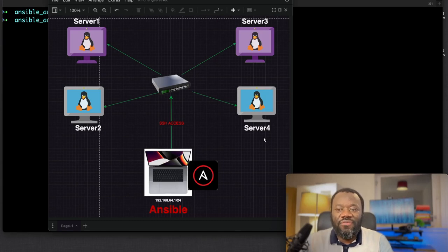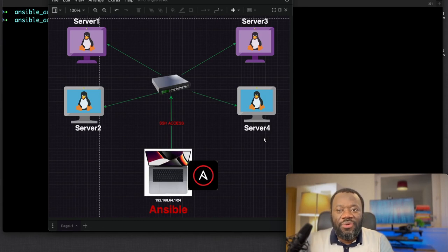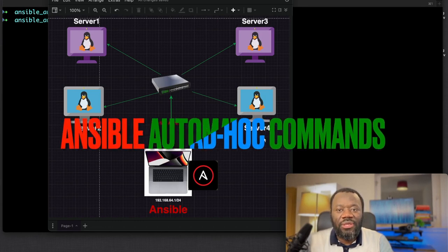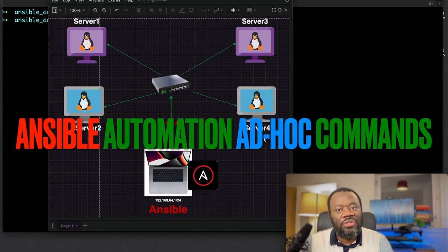Hello and thanks for joining, you're welcome back to the channel. In this short video we're going to see how you can make use of Ansible automation ad hoc commands.